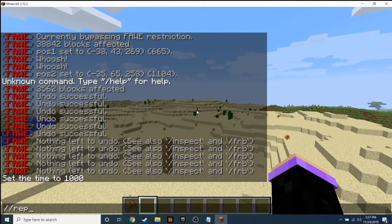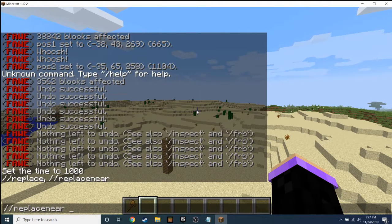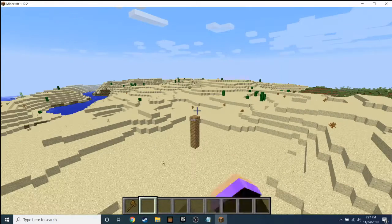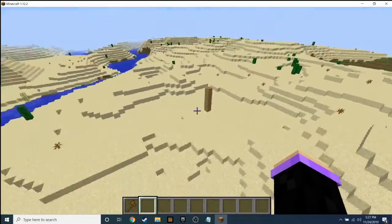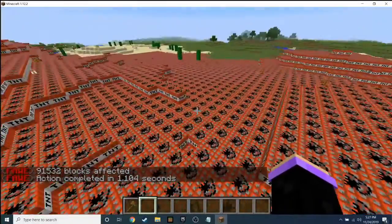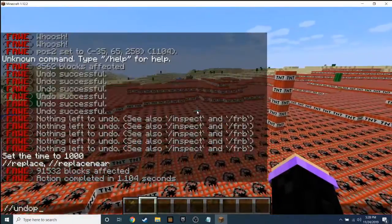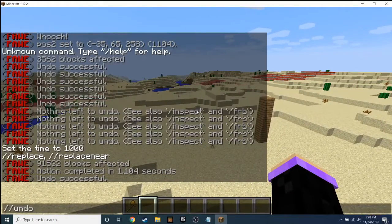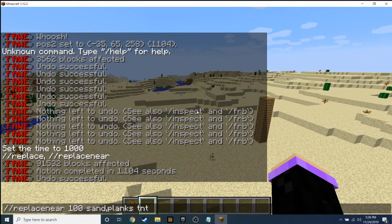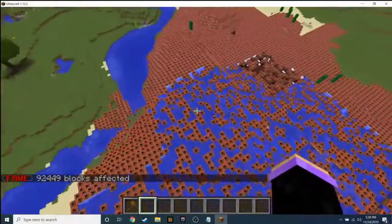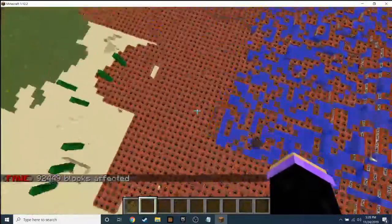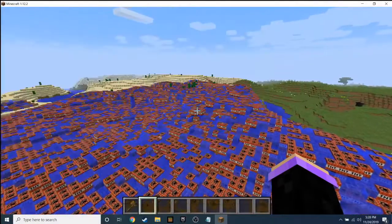With '//replace', you can also use commas. For example, '//replace 20 sand,planks' — you can see both planks appear. Or '//replace 100 sand planks' replaces all sand to planks. You can replace it to whatever you want, like TNT — boom, replaced to TNT. And you can also do something like 'tnt,water' without a space, and it just replaced everything in a radius of 100 to TNT and water.